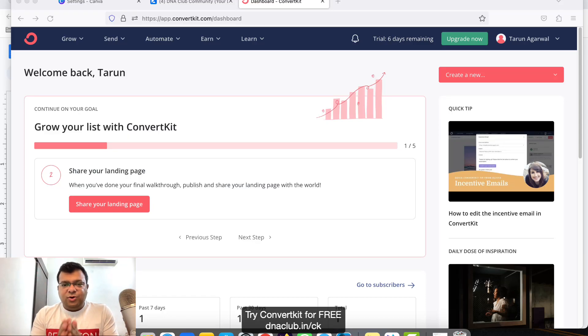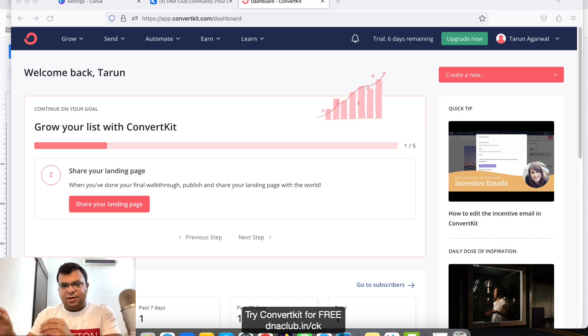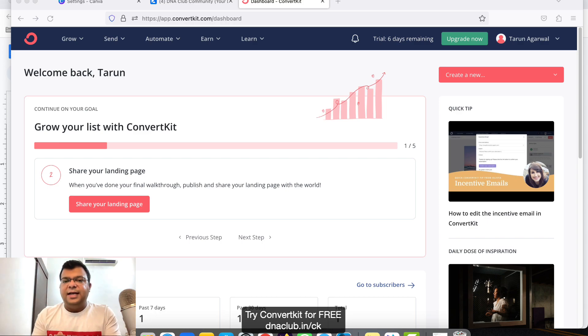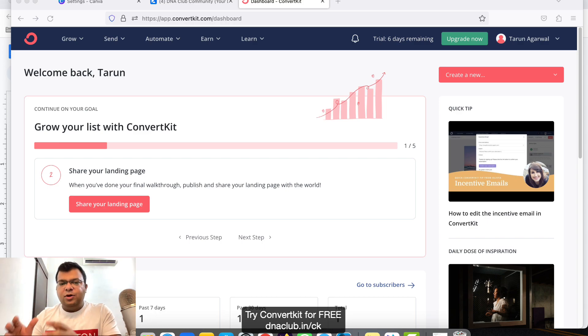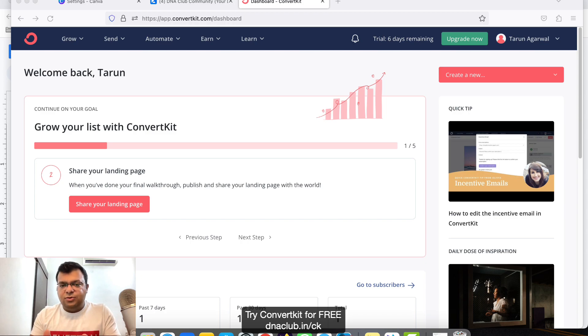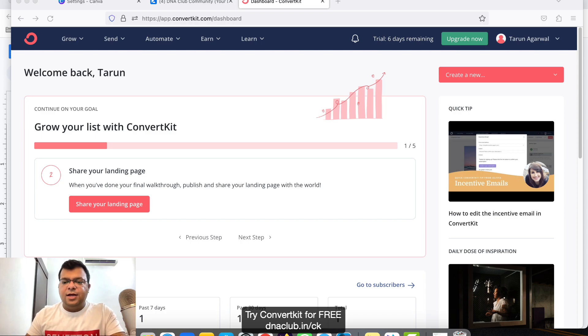Hello, in this video I'm going to tell you how to create an ebook funnel. Let's consider the ebook is your lead magnet and you want to create an ebook funnel using ConvertKit. How to do that? Let's understand.